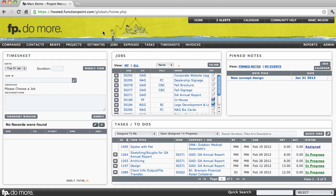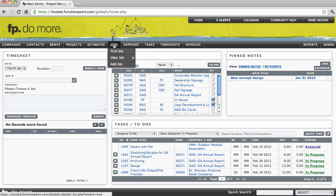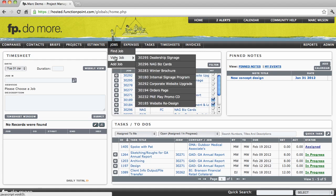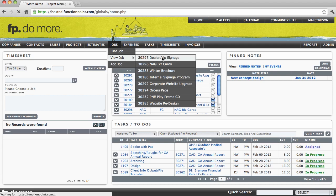Navigating to a Job Details page can be done by clicking on the name of the job from anywhere in the system. However, I'm going to start by hovering my cursor over the Jobs module, hovering over View Job, and selecting a job here called Dealership Signage.